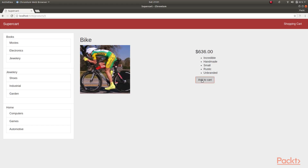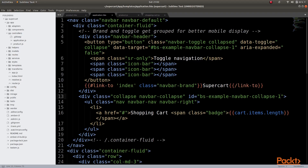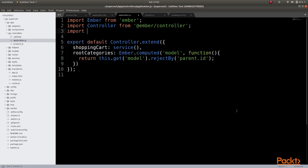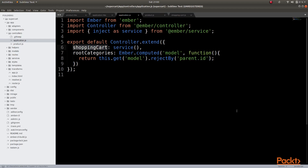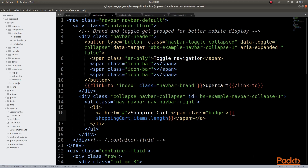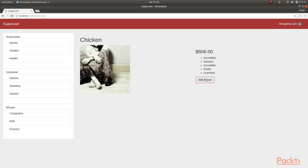But now, when we load our application and we try to add items to cart, we see that the shopping cart does not display the number of items in our cart. That is because we are yet to inject the shopping cart into our application controller. So let us do that. We also need to remember to import inject as service from Ember slash service. And since we have imported this service as shopping cart, we need to refer to it as shopping cart instead of cart in our application.hbs template. Now when we load our application and add items to the cart, we see that our shopping cart in our navigation menu is immediately updated with the items that are added to the cart.